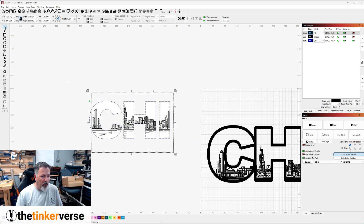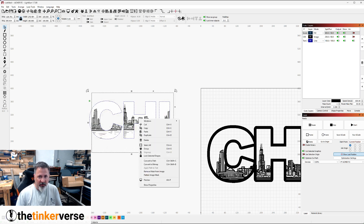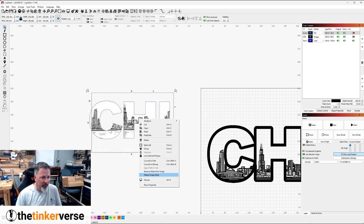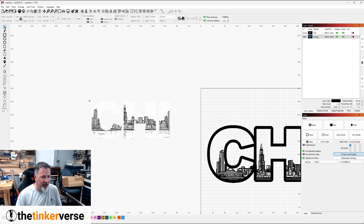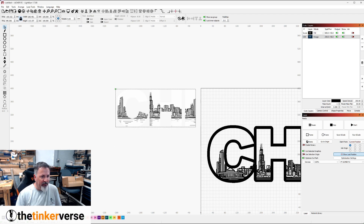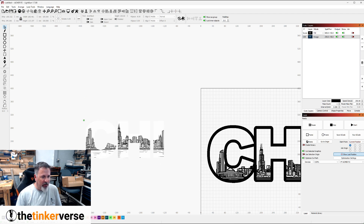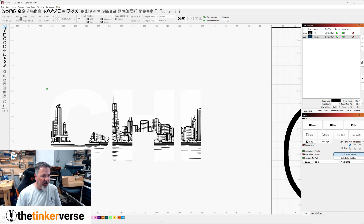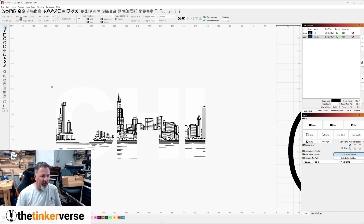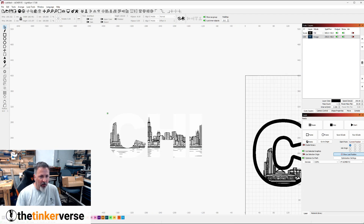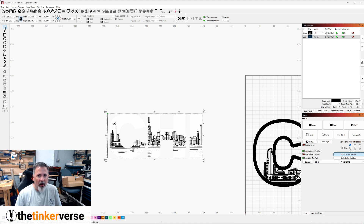And once you have what you like, if you decide to use the masking, you can come in here and say Flatten Image Mask. And now I've got just the image mask, and all the rest of the steps will be the same. All right, back to the video.